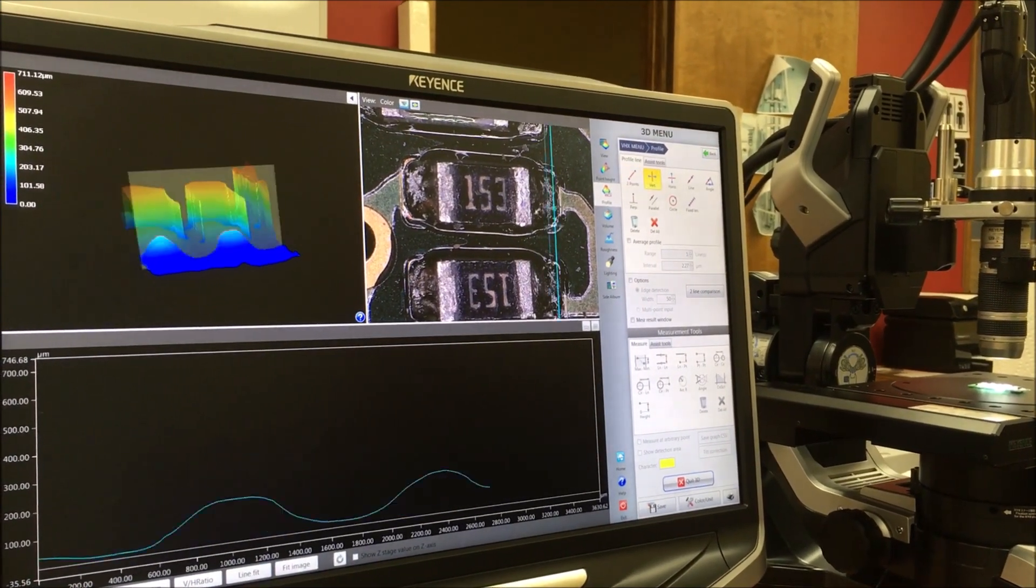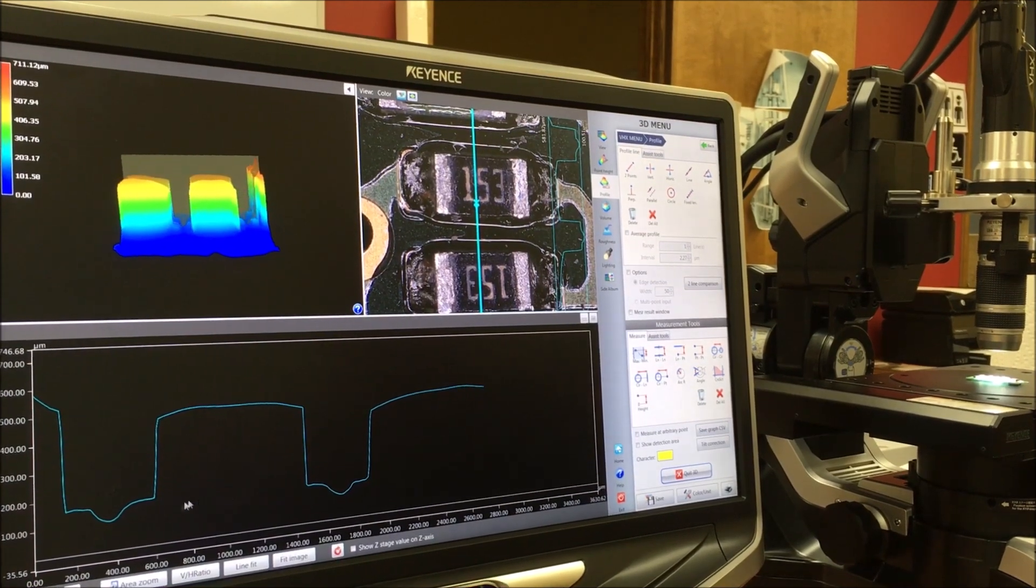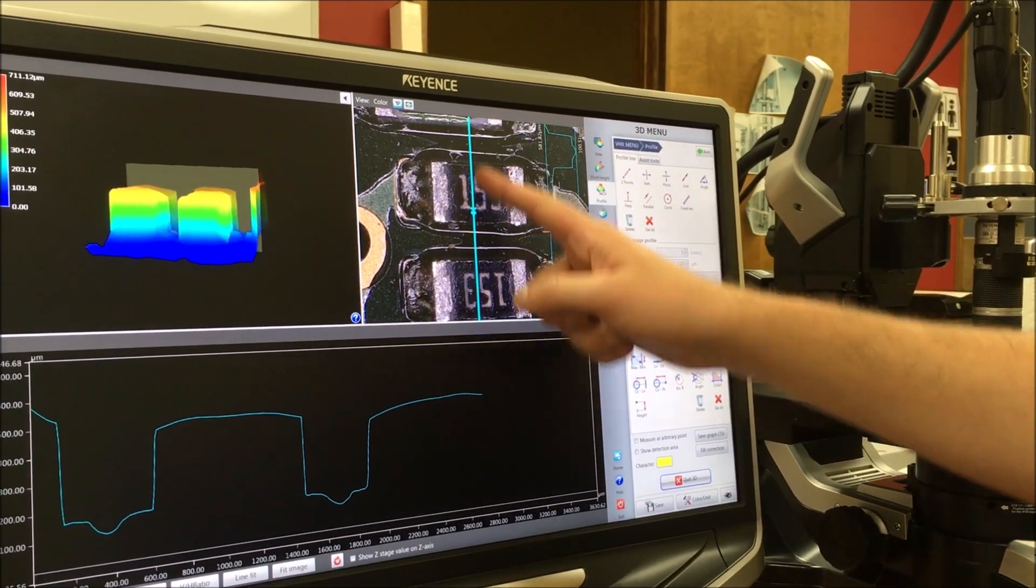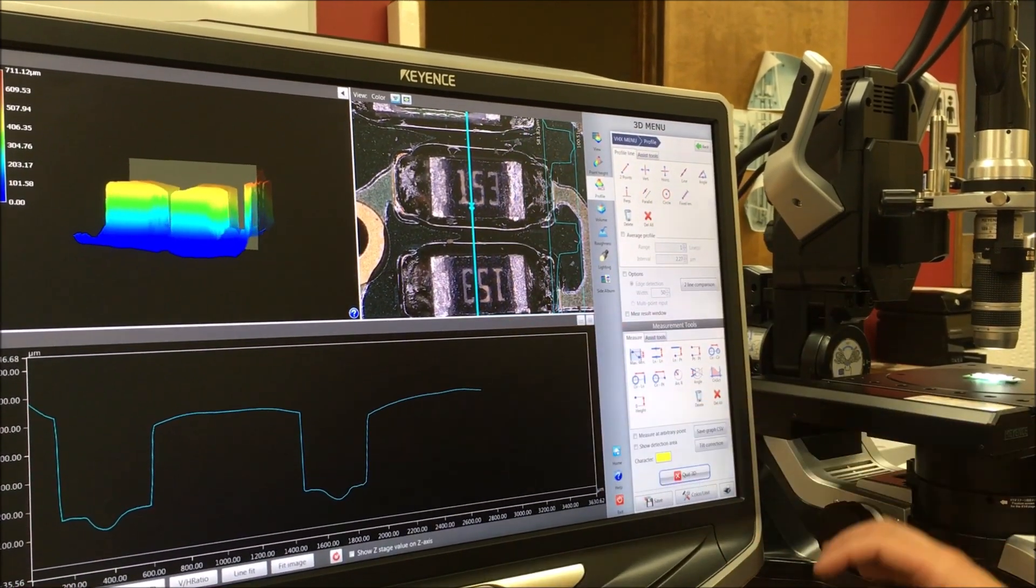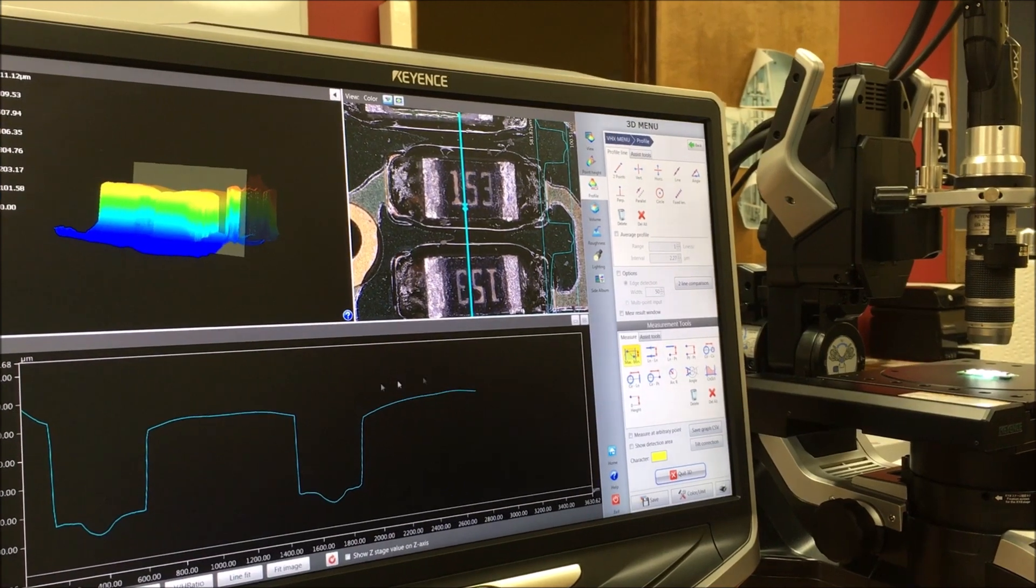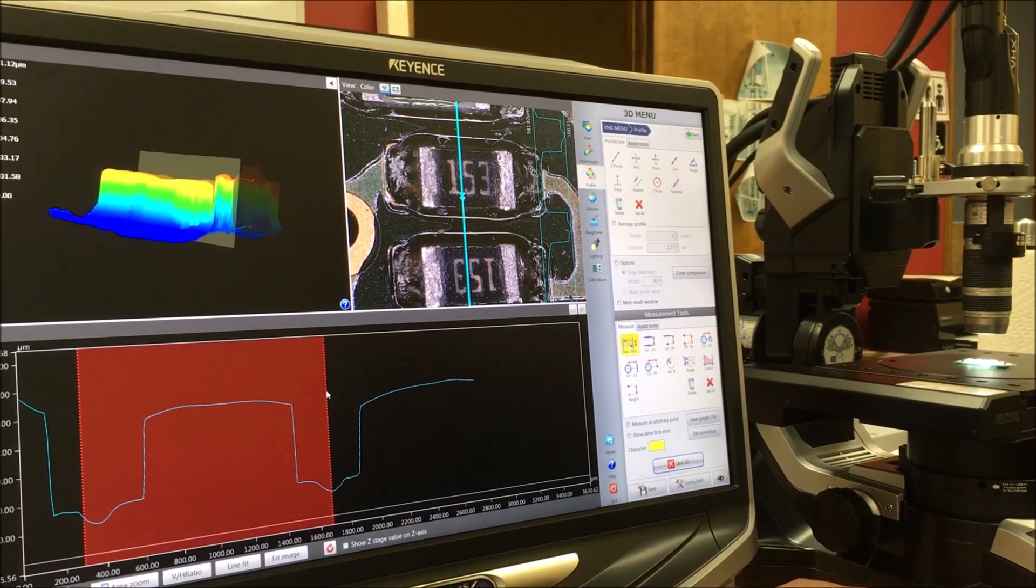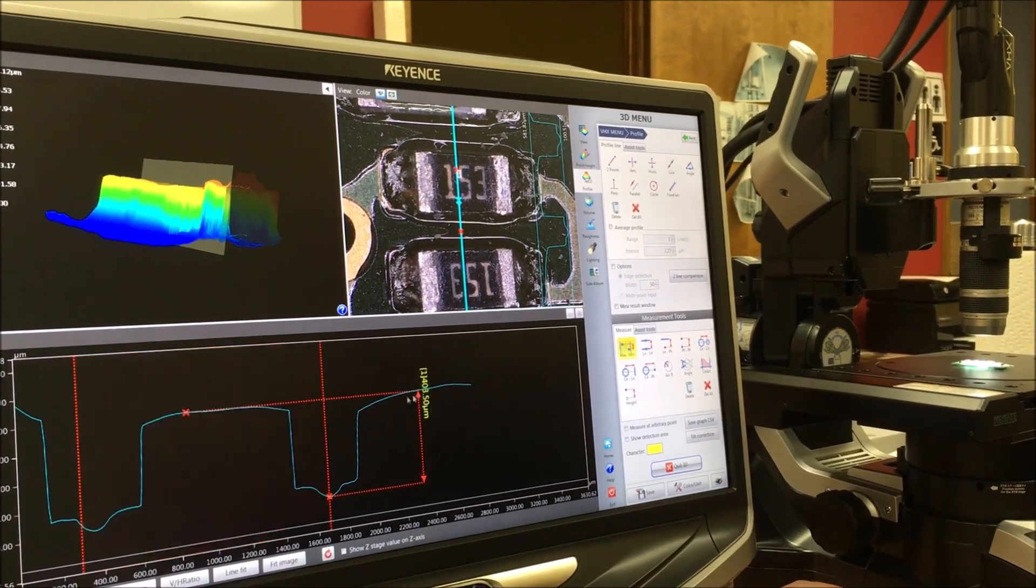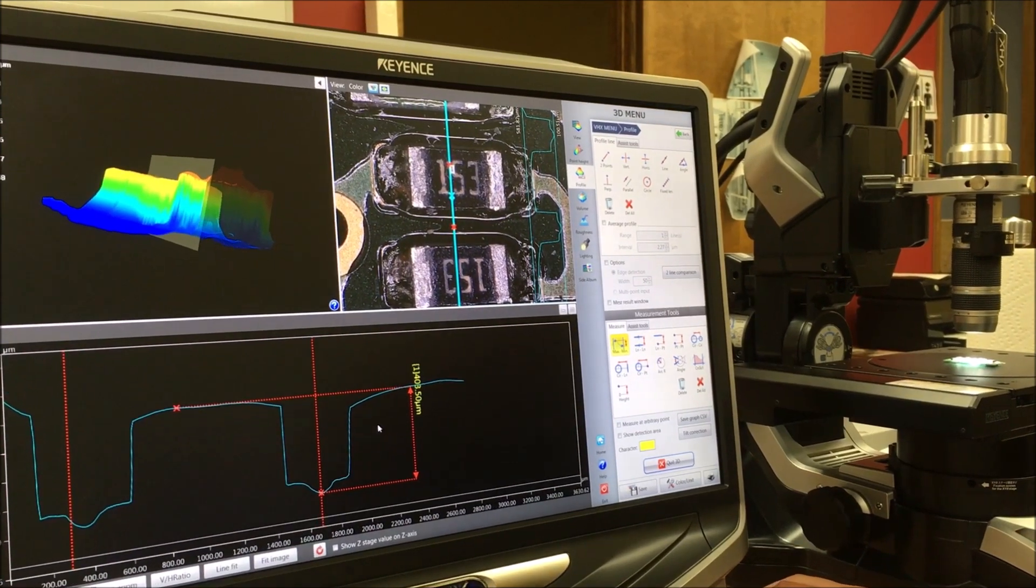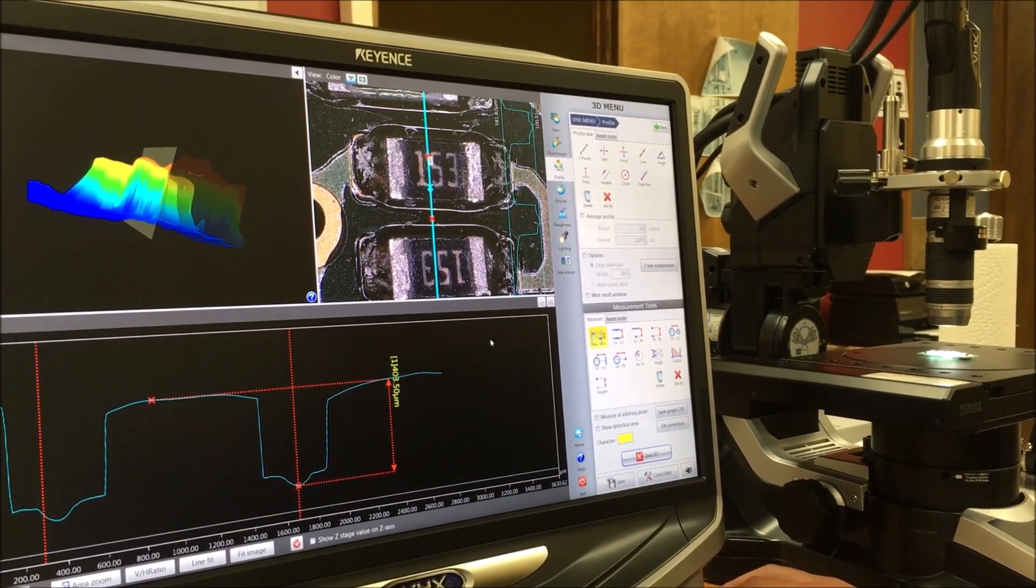And now what we can do is come in here and run a profile line, so essentially mimicking what a profilometer would do, running this vertical profile line across. And now all I have to do is highlight the area of interest and the system will automatically find those maximum and minimum points to give me that Z height measurement, around 400 microns in this case.